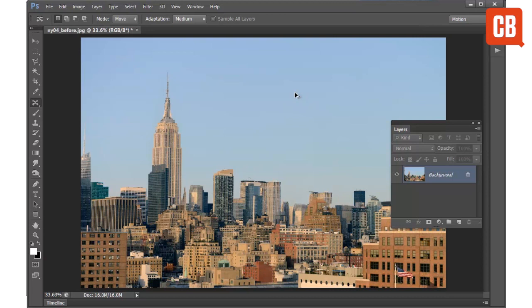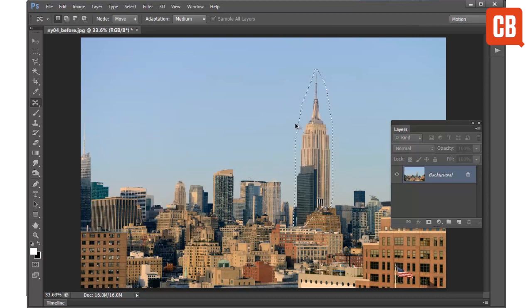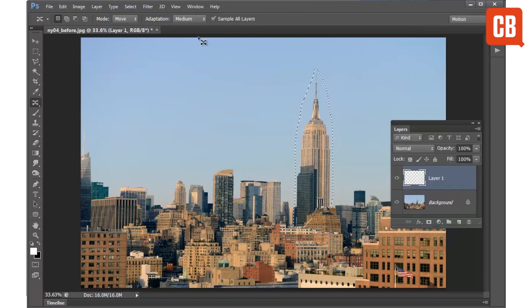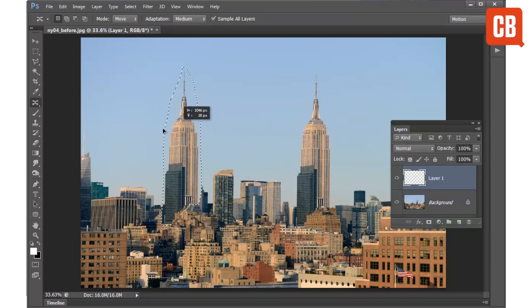So I'm just going to hit Command or Control, Alt and Z a couple of times to undo that previous move. And this time I'm going to create a new layer. And you can see because I have sample all layers checked, I can move the building to a different position.